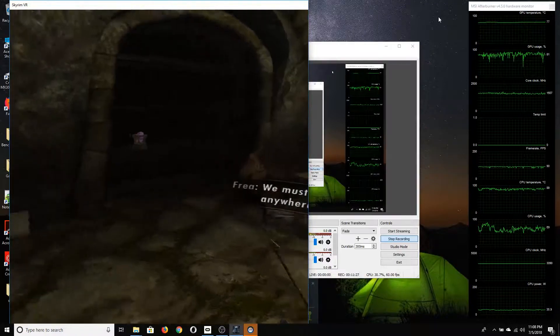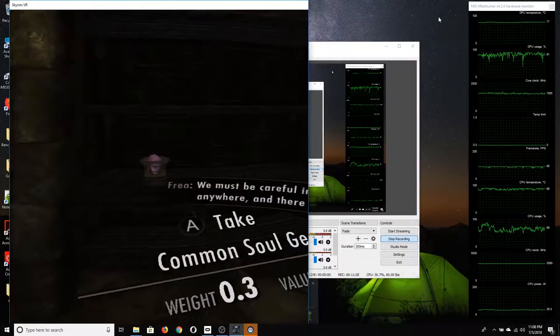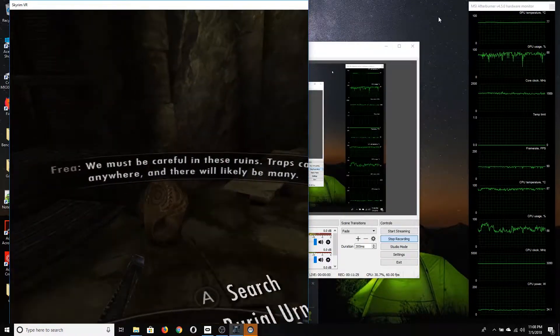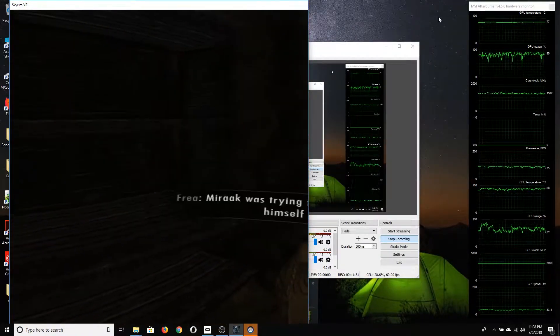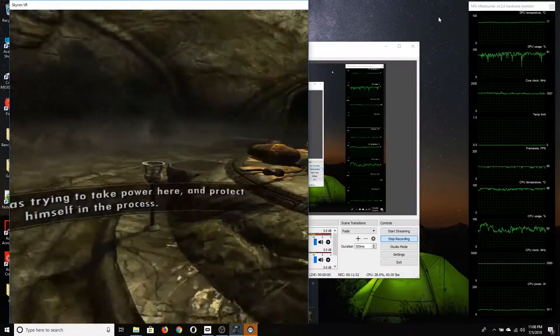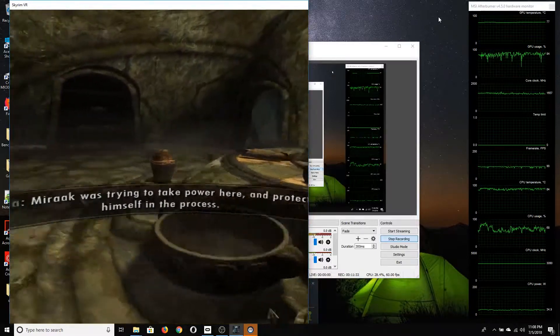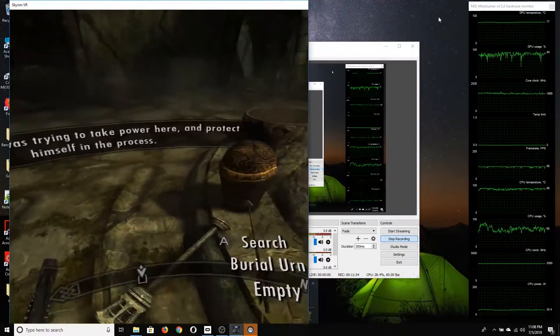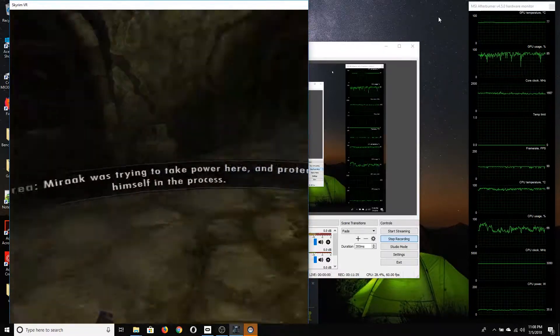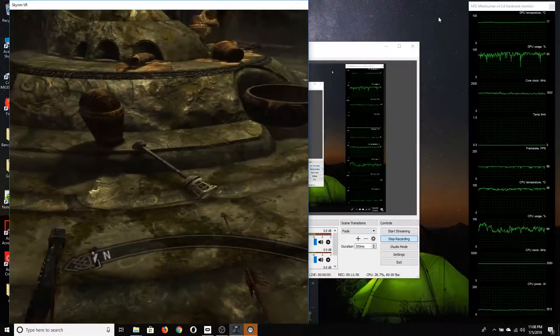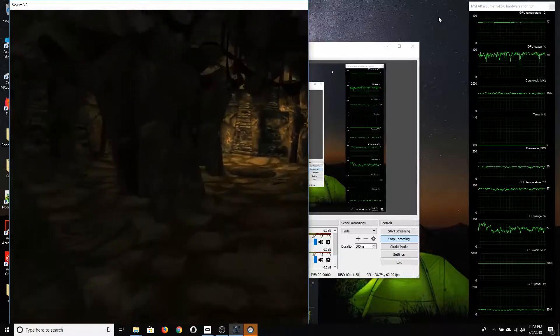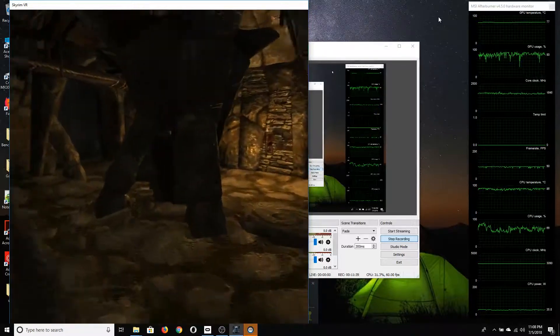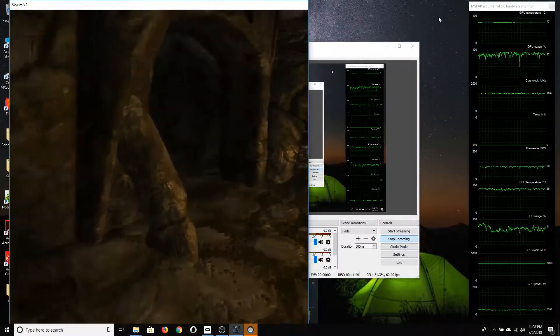Anyway, with all that said, as you can see on the right here, we've got some metrics coming up from MSI Afterburner and the Riva Statistics Tuner tool.